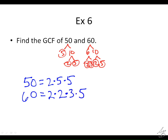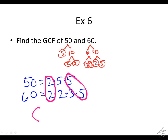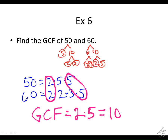Now we're looking for step 2 — what they have in common. I see a 2 in common and a 5. So how do we find the GCF? 2 times 5, and we get 10.